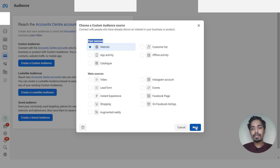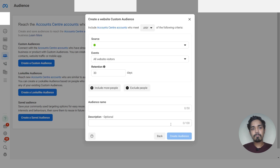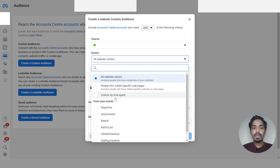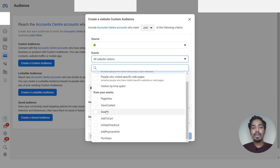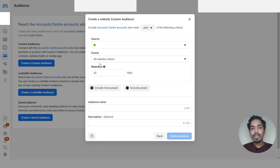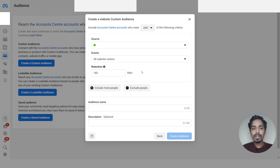Click on 'Create a Custom Audience' and under your sources select 'Website', then click Next. Under sources you will find our pixel selected. Under events you will find multiple options: all website visitors, people who visited specific web pages, visitors by time spent, and different Meta Pixel events. First we will create a custom audience of all website visitors from the last 180 days.